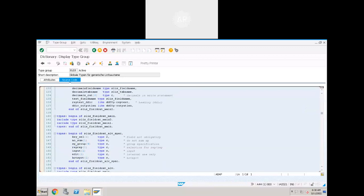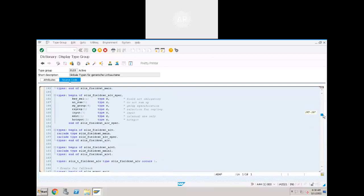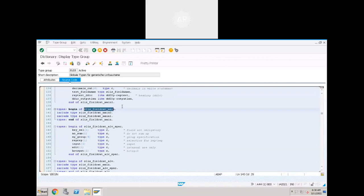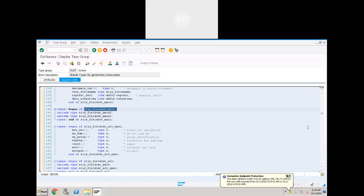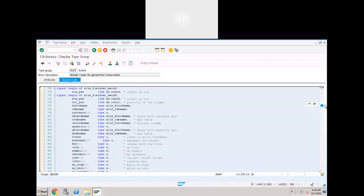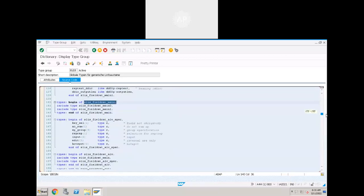They are merging two type structures into a single type structure: SLISS_FIELDCATALOG_MAIN. They first created two separate type structures, and in a third type structure they include both. So SLISS_FIELDCATALOG_MAIN contains all the fields of type structure MAIN0 and type structure MAIN1. We will define our internal table and work area with reference to this type structure.